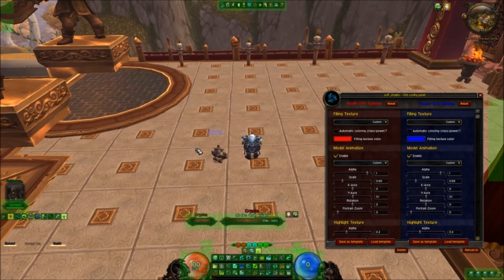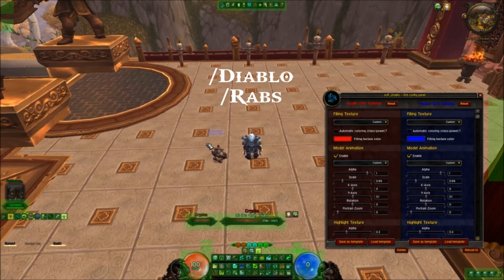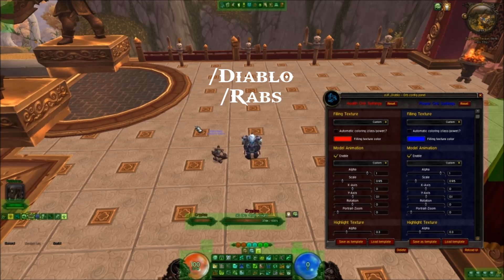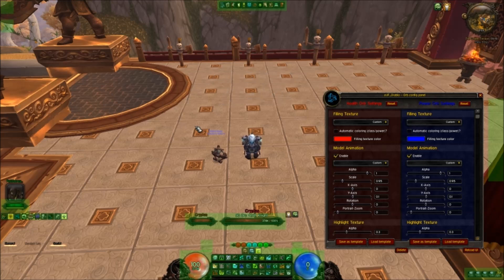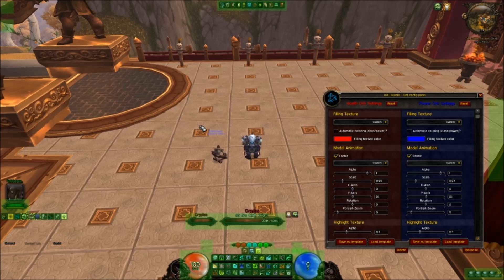The first two things you need to do is get familiar with the help menu. This is brought up by typing either slash Diablo or slash Rabs. This will give a range of customizing options that you will need to do in order to get all your templates set up.